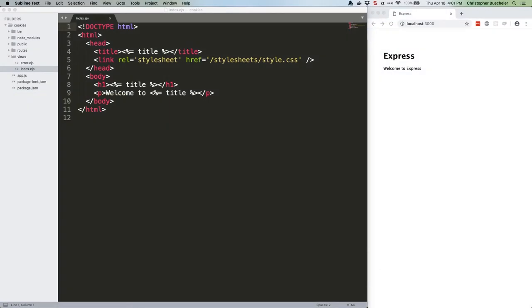I'm surprised I haven't covered cookies yet. They're an important piece of the web. So important, in fact, that the EU got all freaked out about them and passed an idiotic piece of legislation that resulted in a hundred million banners saying this website uses cookies, on which everyone just clicks okay, fine, whatever, without really thinking about it. But I digress.